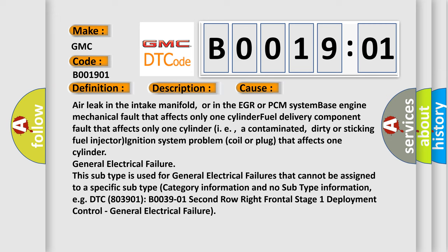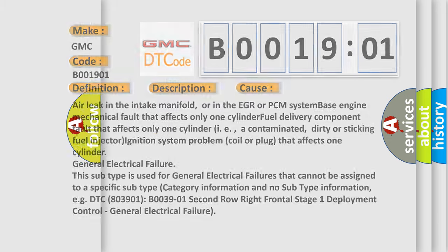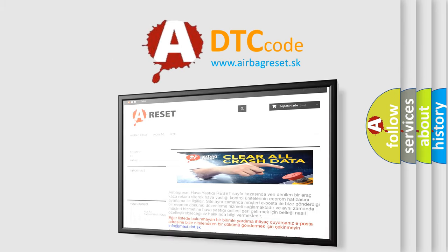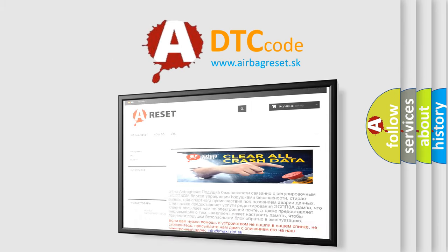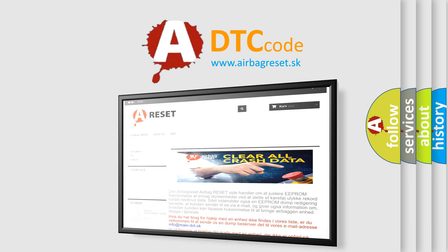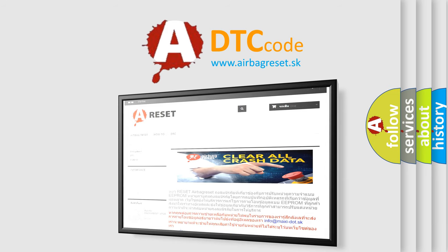For example, DTC B0039-01: 2nd row right frontal stage 1 deployment control, general electrical failure. The Airbag Reset website aims to provide information in 52 languages. Thank you for your attention and stay tuned for the next video.